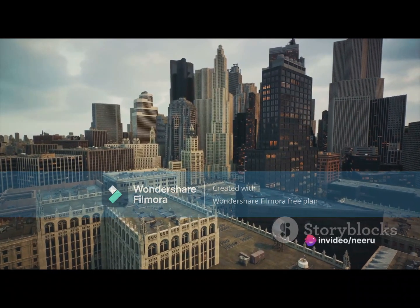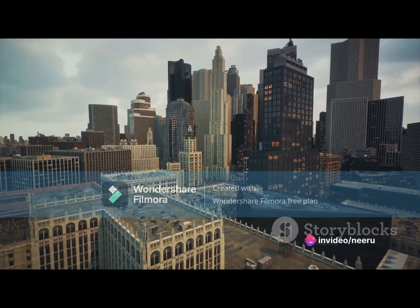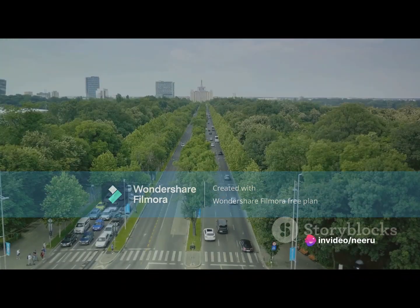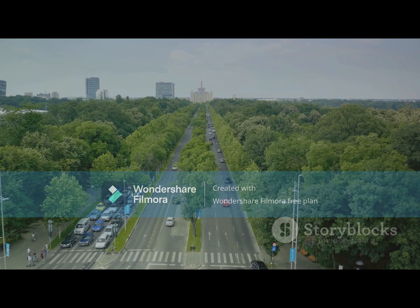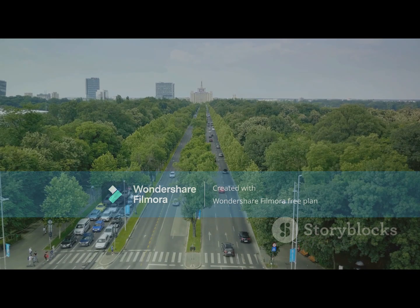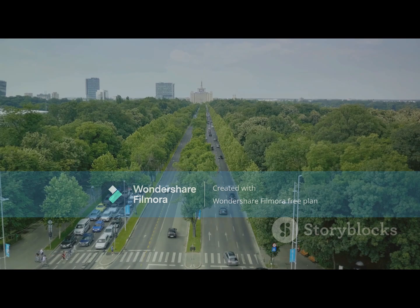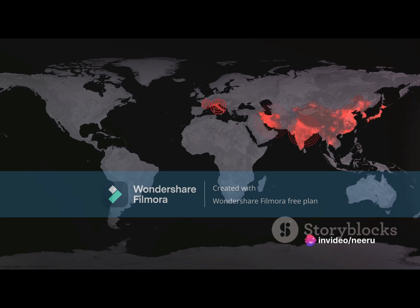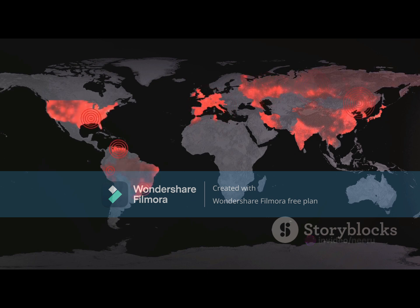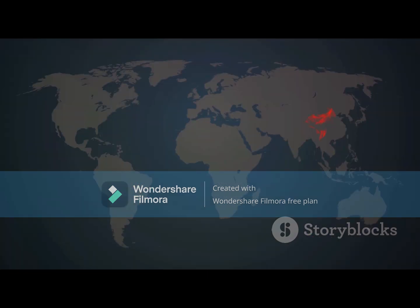On the other hand, prevalence is a measure of all existing cases, both new and old, in a population at a specific time or over a certain period. Think of it as a panorama, capturing the entire scene, not just a single moment. Knowing the incidence can help us understand how quickly a disease is spreading, while prevalence can give us a sense of the overall burden of a disease or condition.